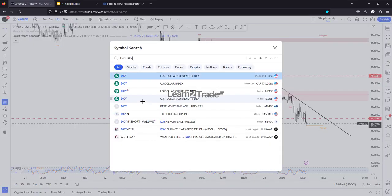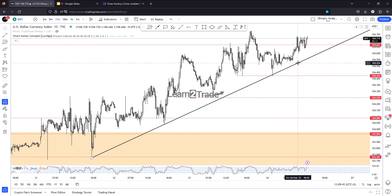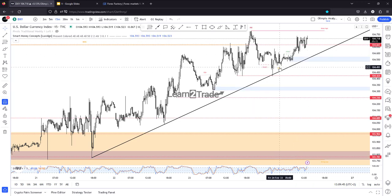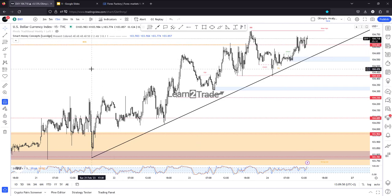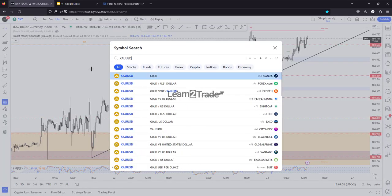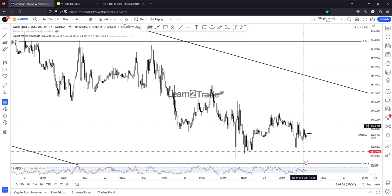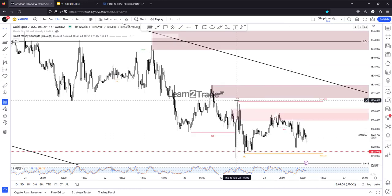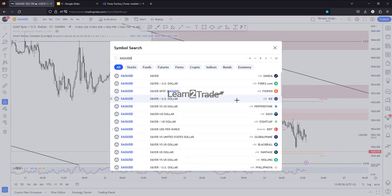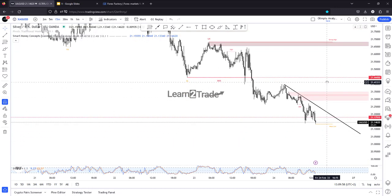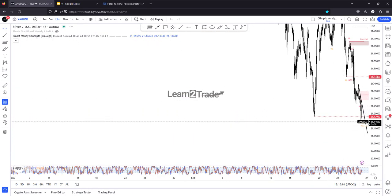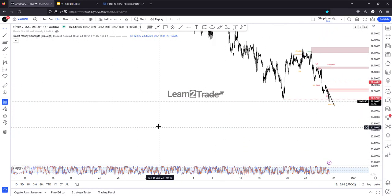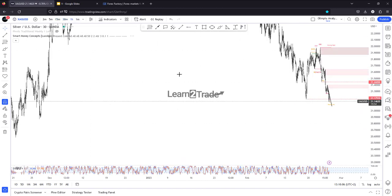Because right now the dollar index is bullish — it has ended its sell-off and has rallied in the short term. That's why Gold has turned to the downside again, and that's why the price of Silver is bearish. It's strongly bearish in the short term.